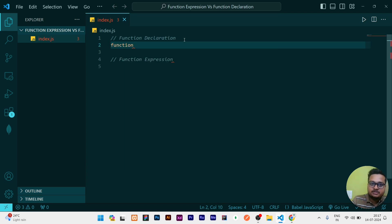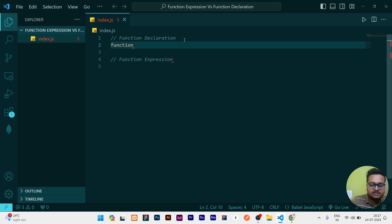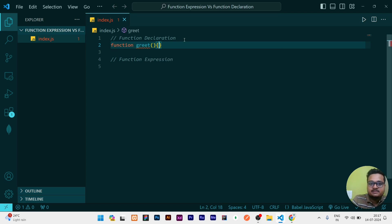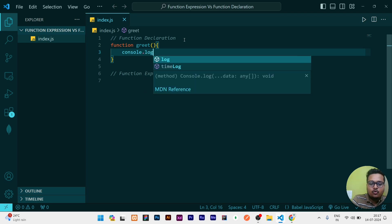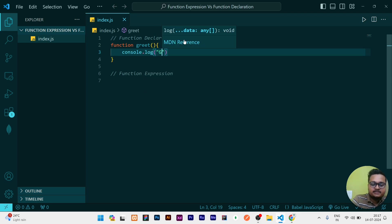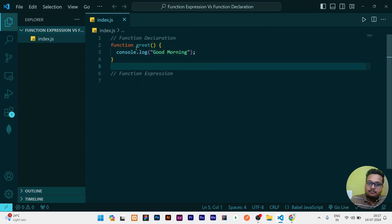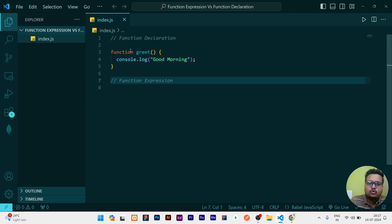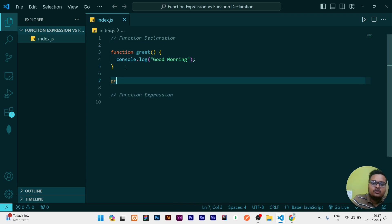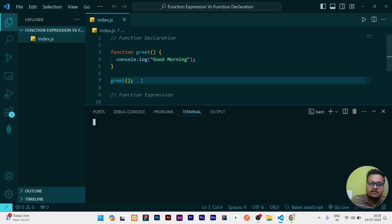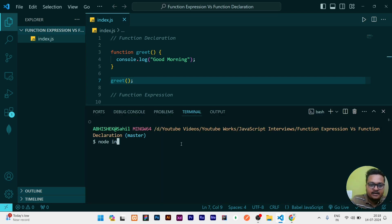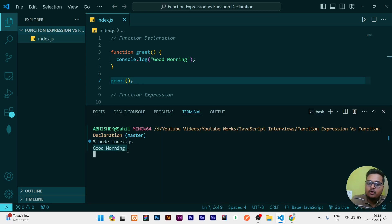I have to write a function, then I have to write the function name. Assume the function name is greet. And then I will write parenthesis, then I will write the code inside that. Let us assume 'Good Morning'. So this function I have written. To call this function what I have to do? I have to write greet and just give parenthesis. So if I will run this file, you can see here it is printing Good Morning.